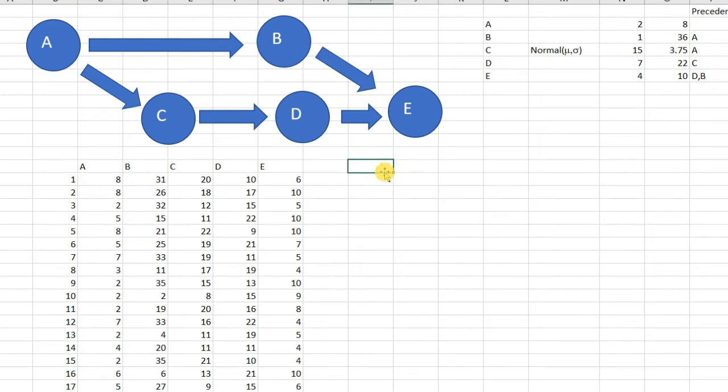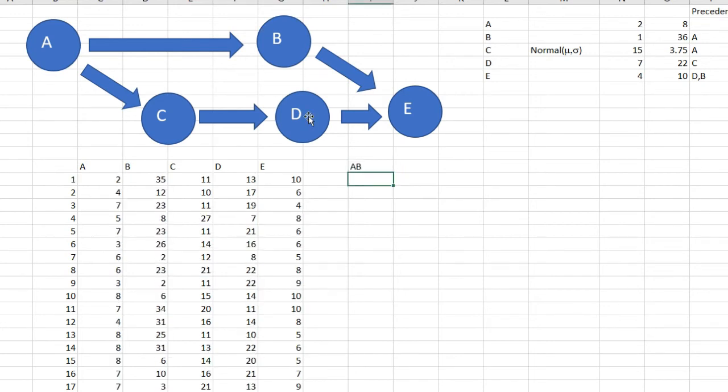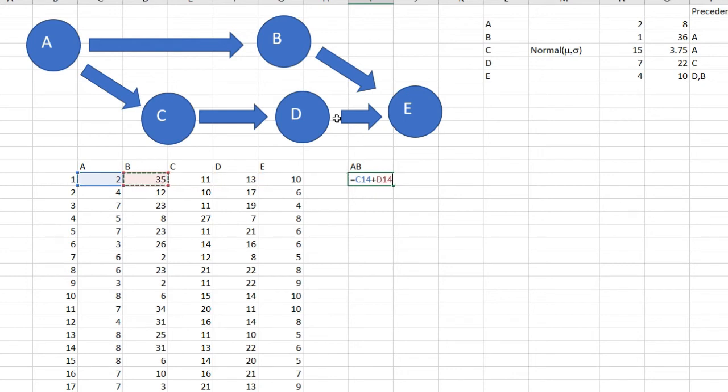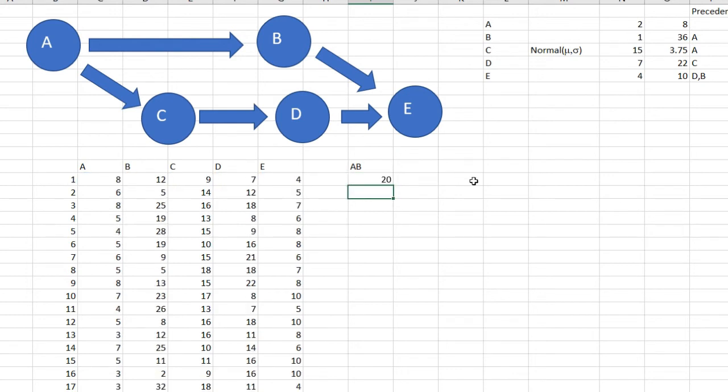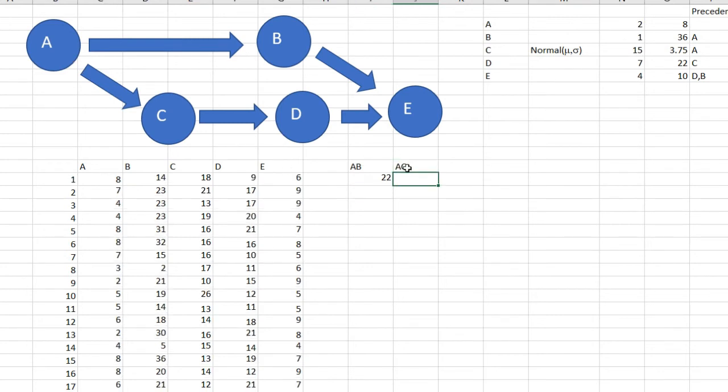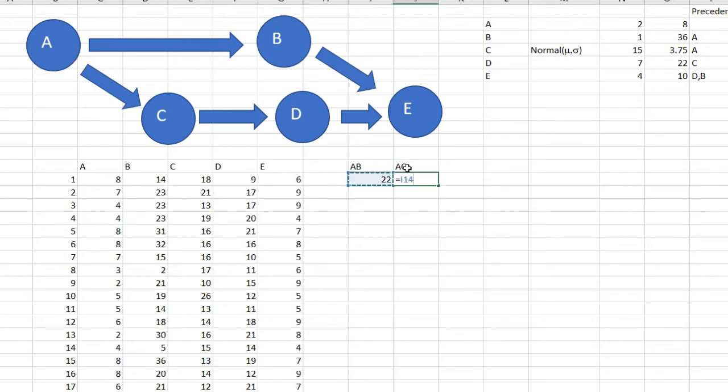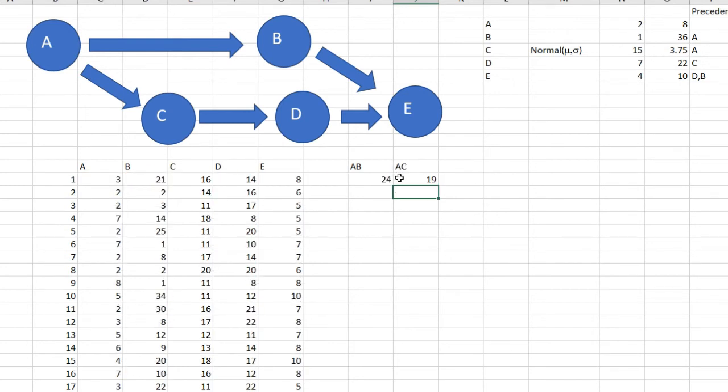Now I need the activity AB. What is the time to finish A and B together? It's going to be equal to the time of A plus time of B. In the second line here I have AC, and it's going to be C plus A. I'm going to drag it.